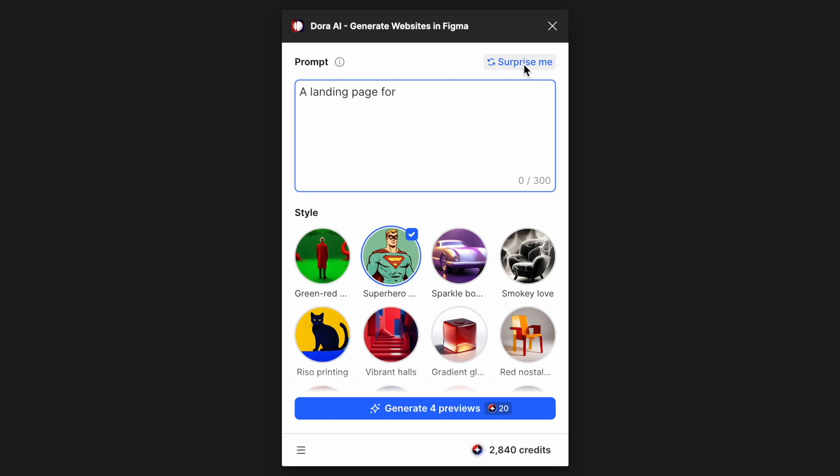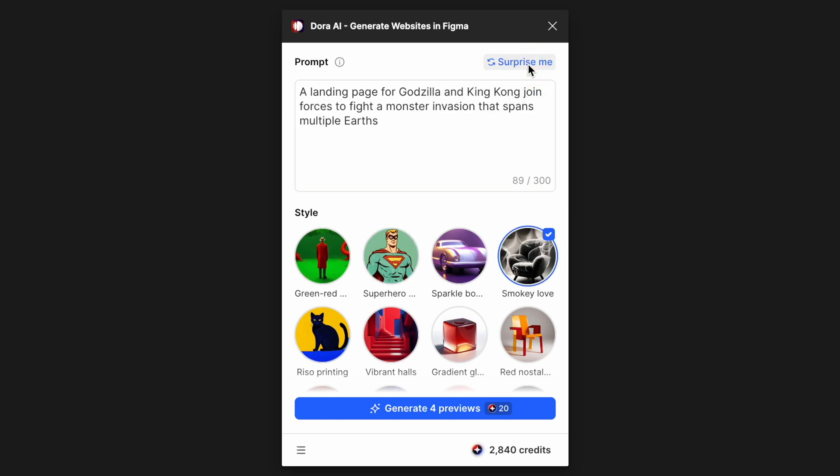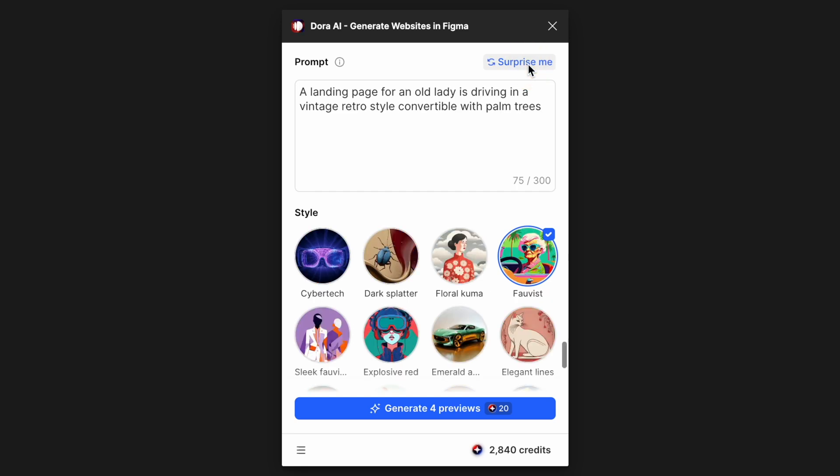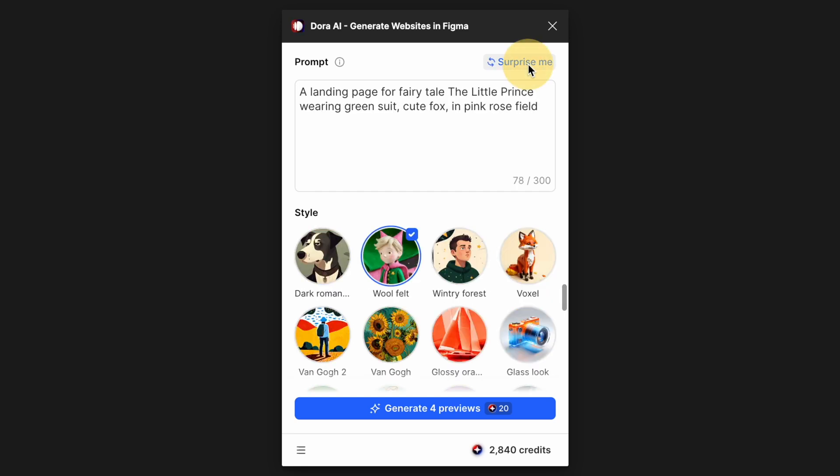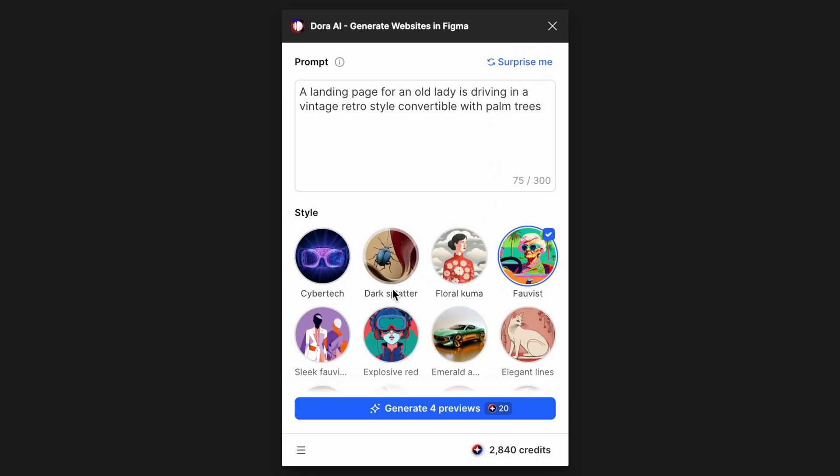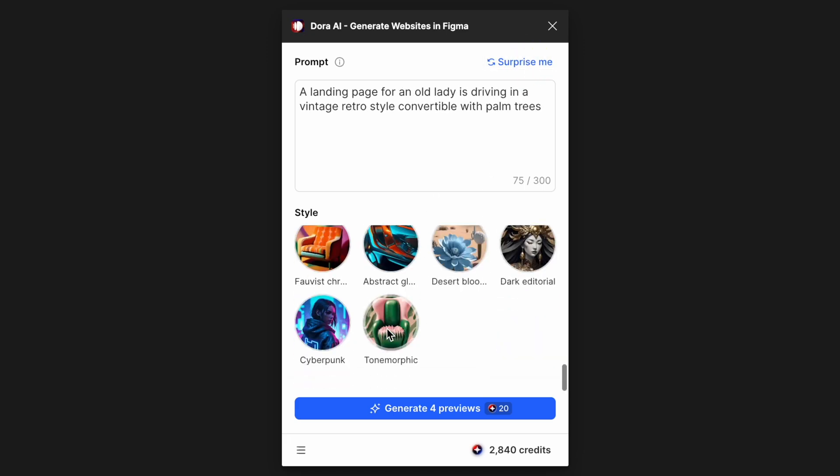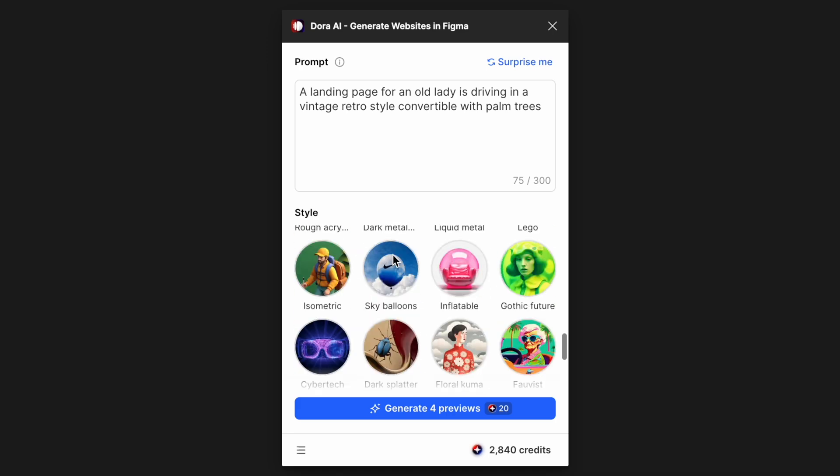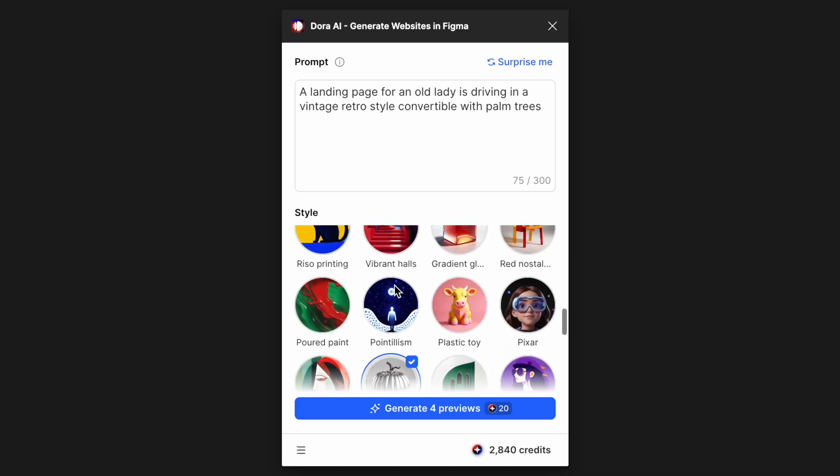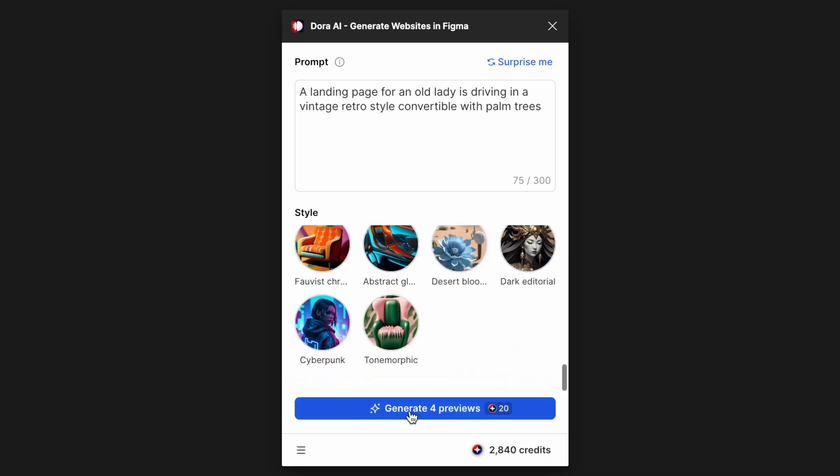When you click here it gives you some random prompts and style selected for you. I think this is for the purpose of exploration, experimenting with different things.